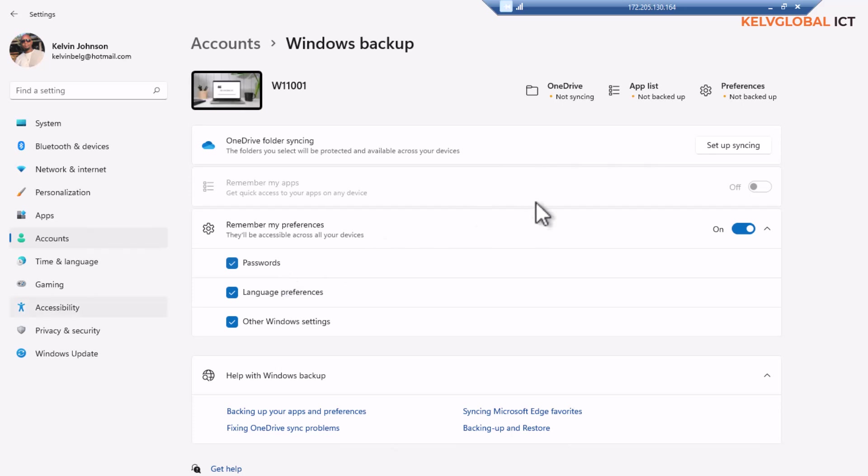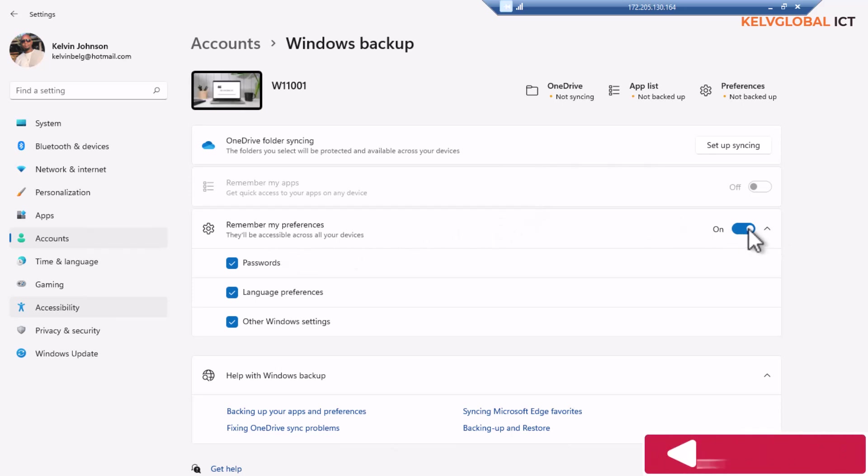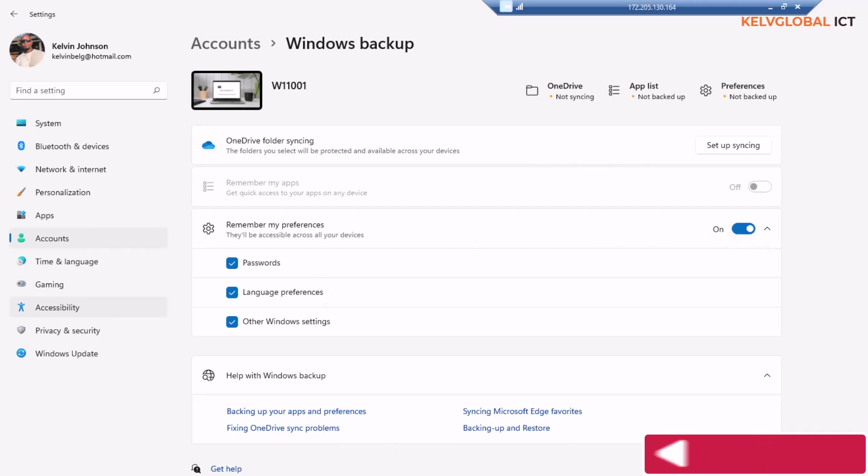that is when all your settings will be remembered. But you need to check if this is actually turned on. If it is not turned on, your settings will not be synchronized from your previous device.